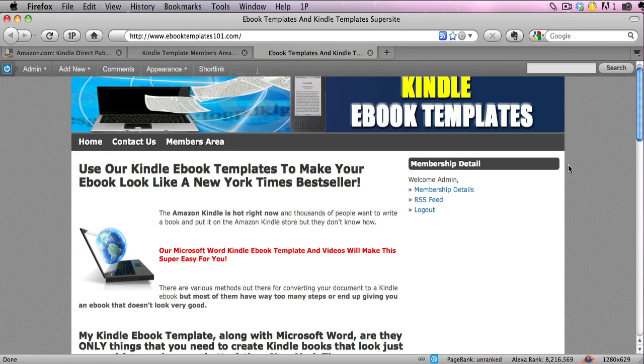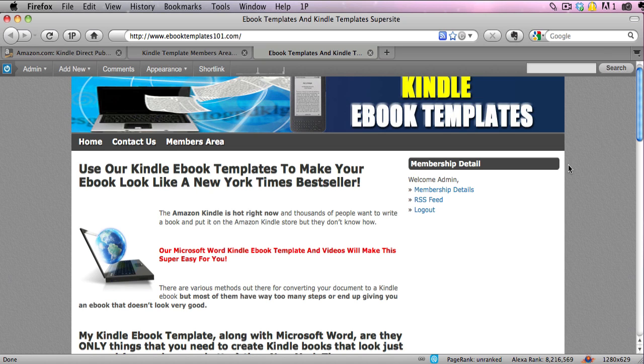Hey everybody, welcome to Ebook Templates 101.com. This is the home of our Kindle template that makes it easy and is the best way to create Kindle ebooks with perfect formatting that are just as good or better than the New York Times bestsellers on the Kindle.